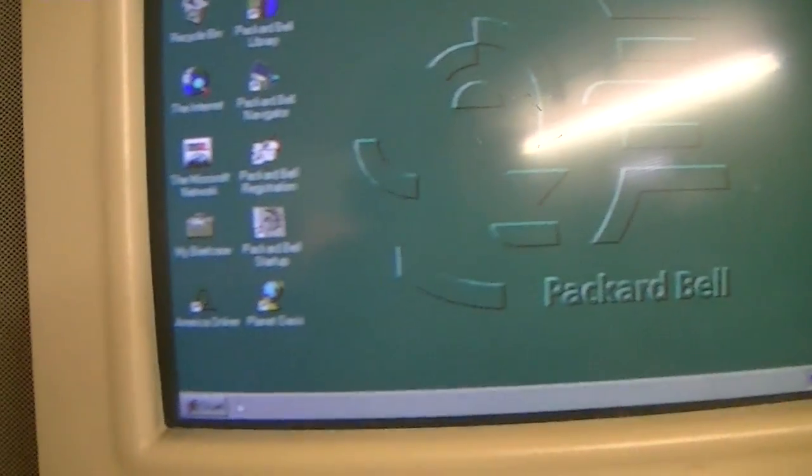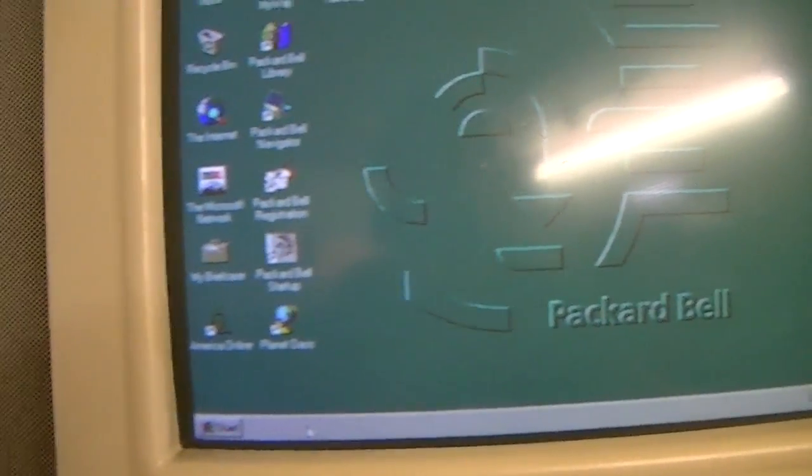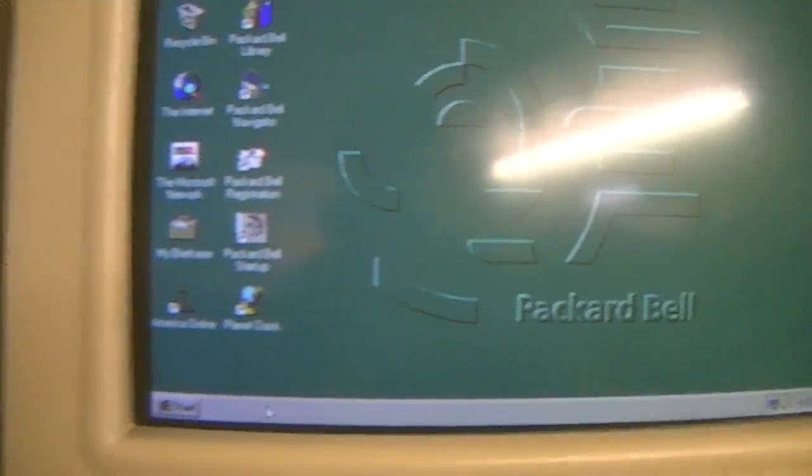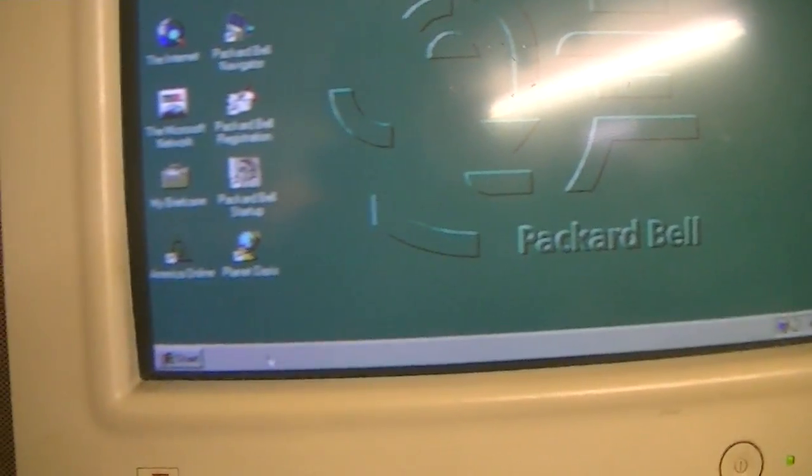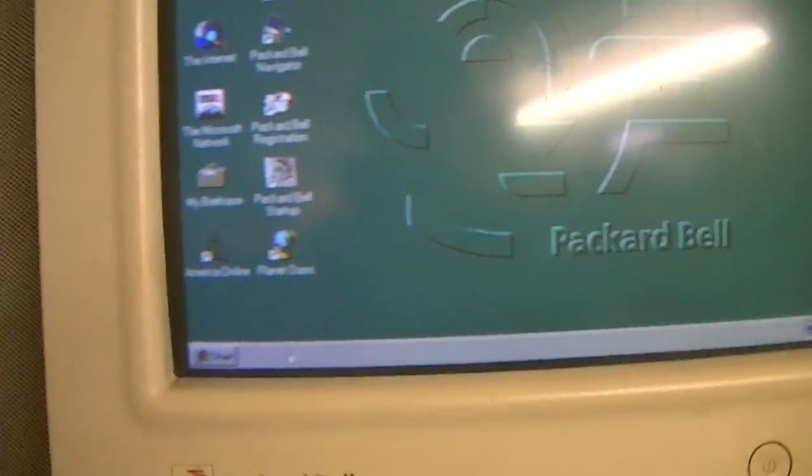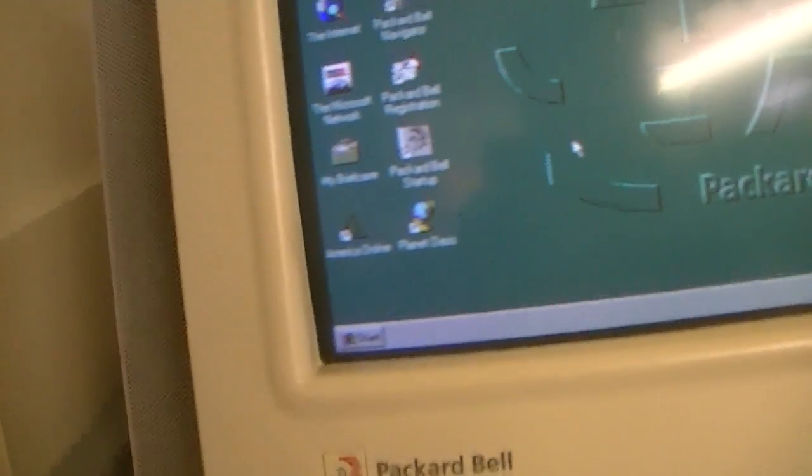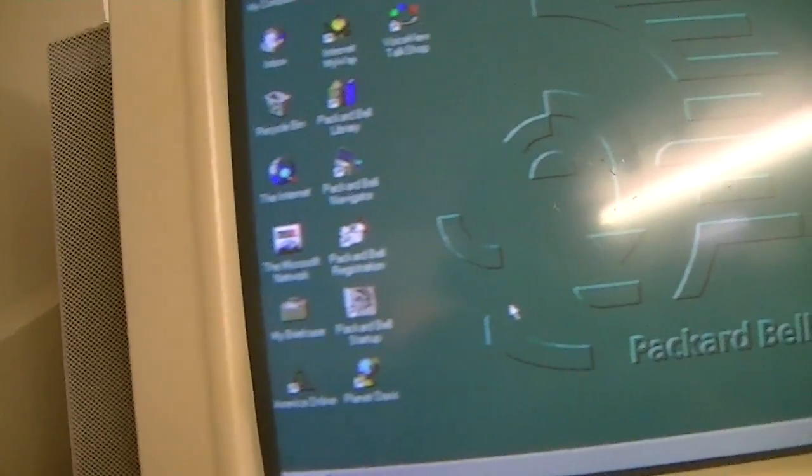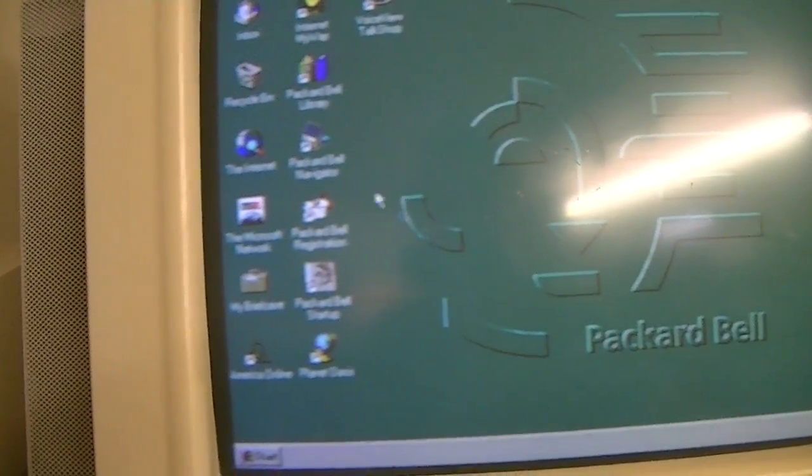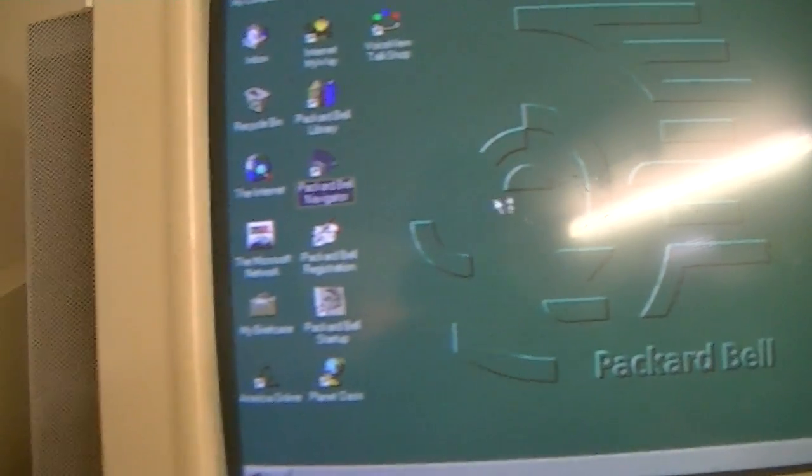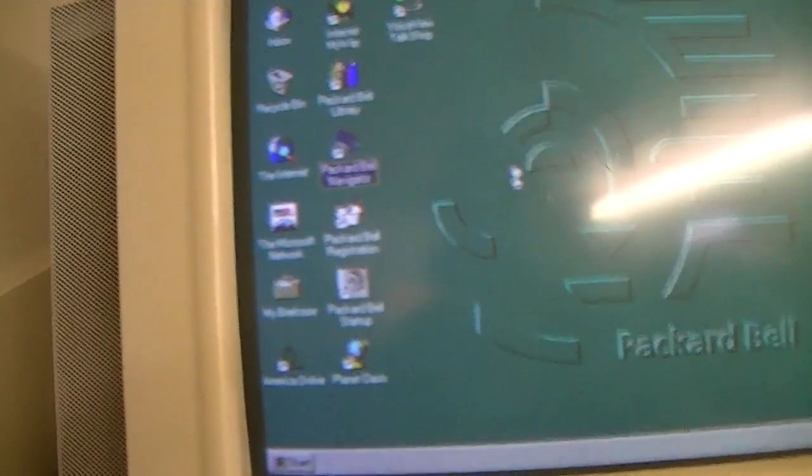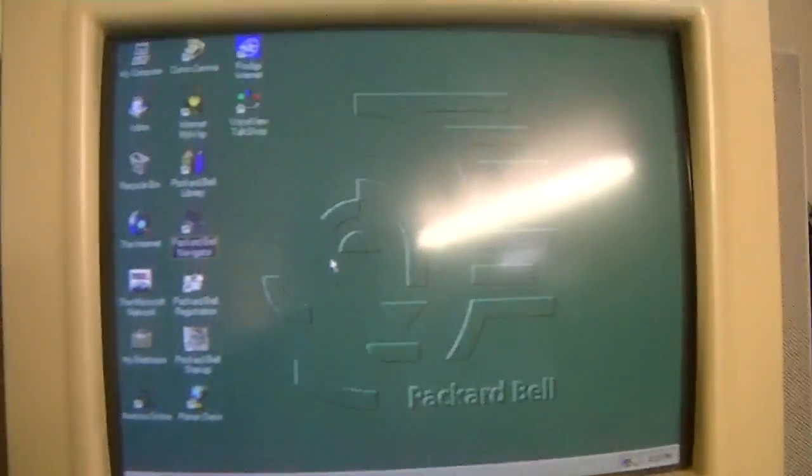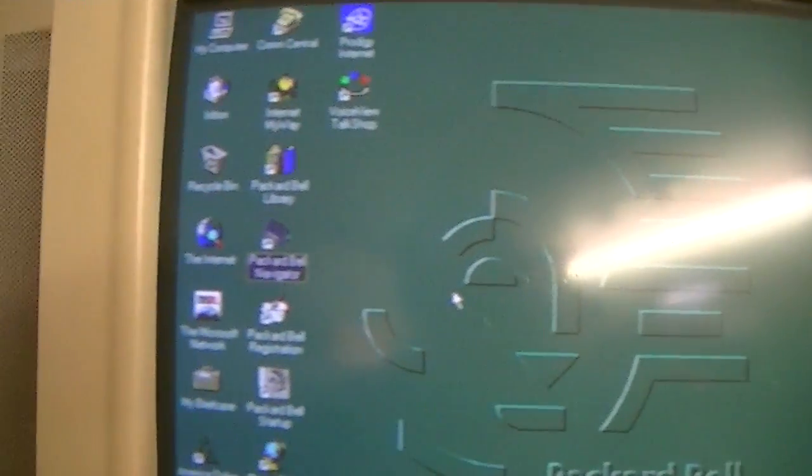And believe it or not, the version of Navigator on here is not 3.5 or 3.6. This is Navigator 3.9. Let's take a look at this.